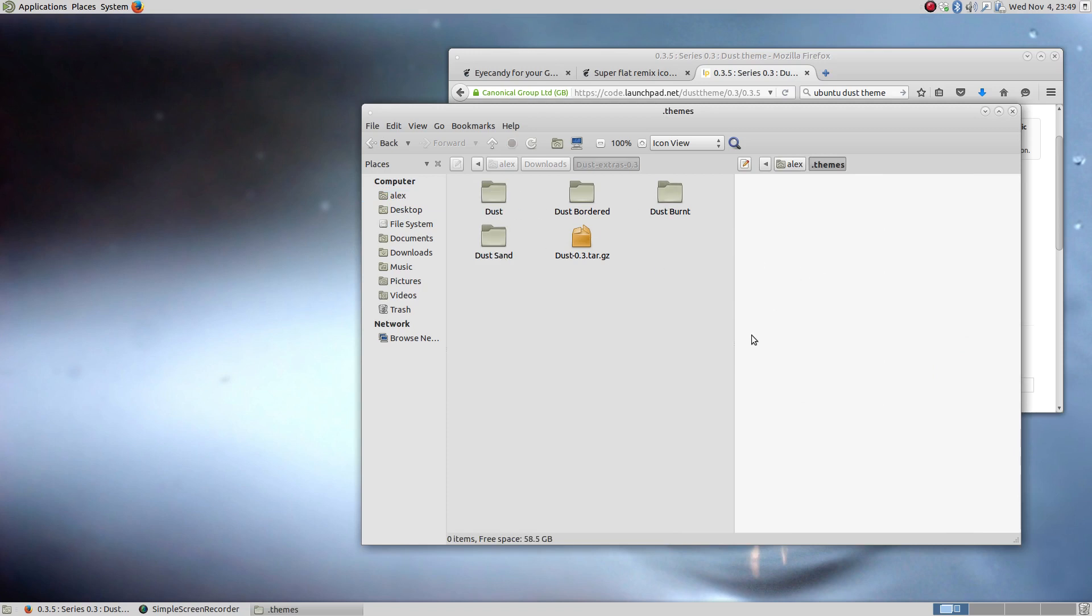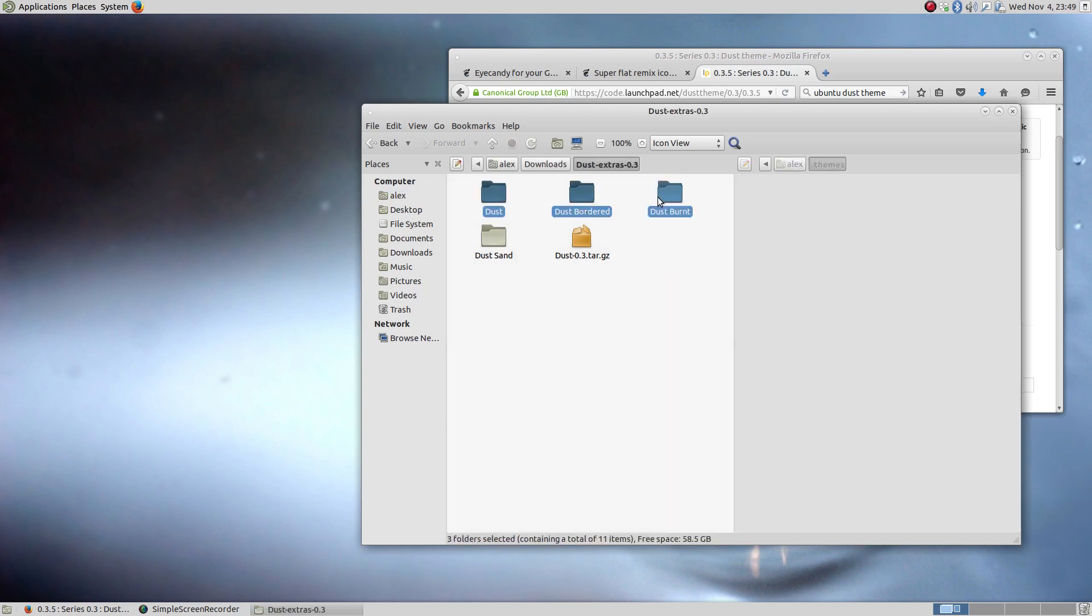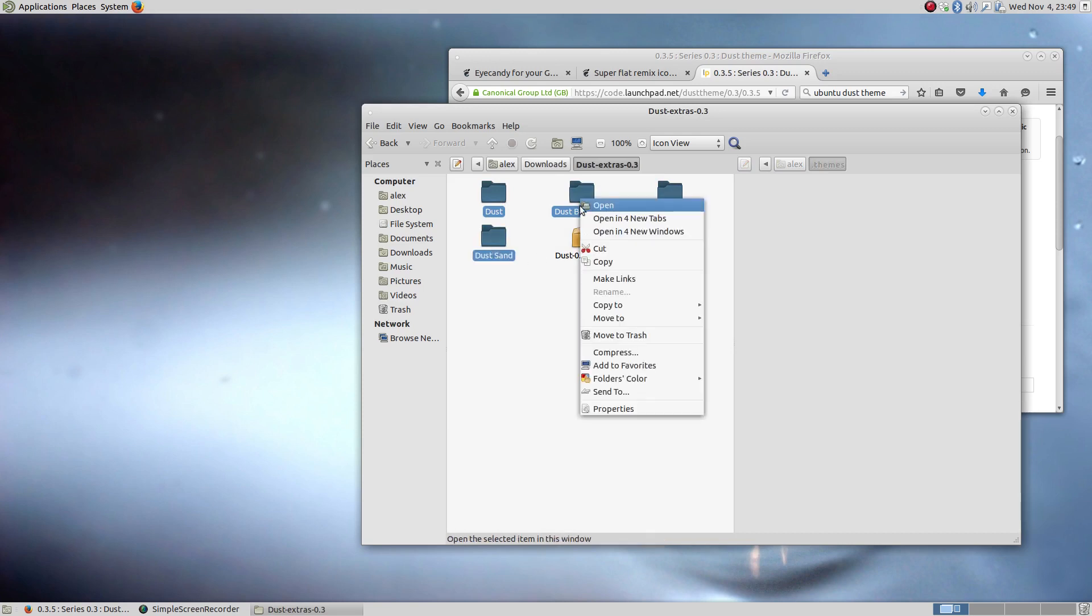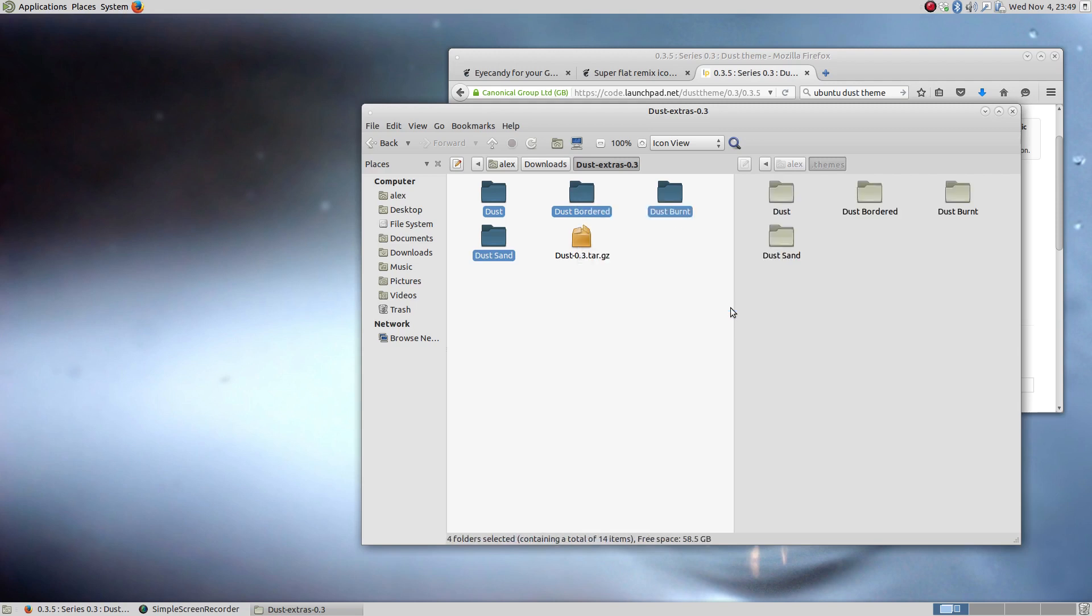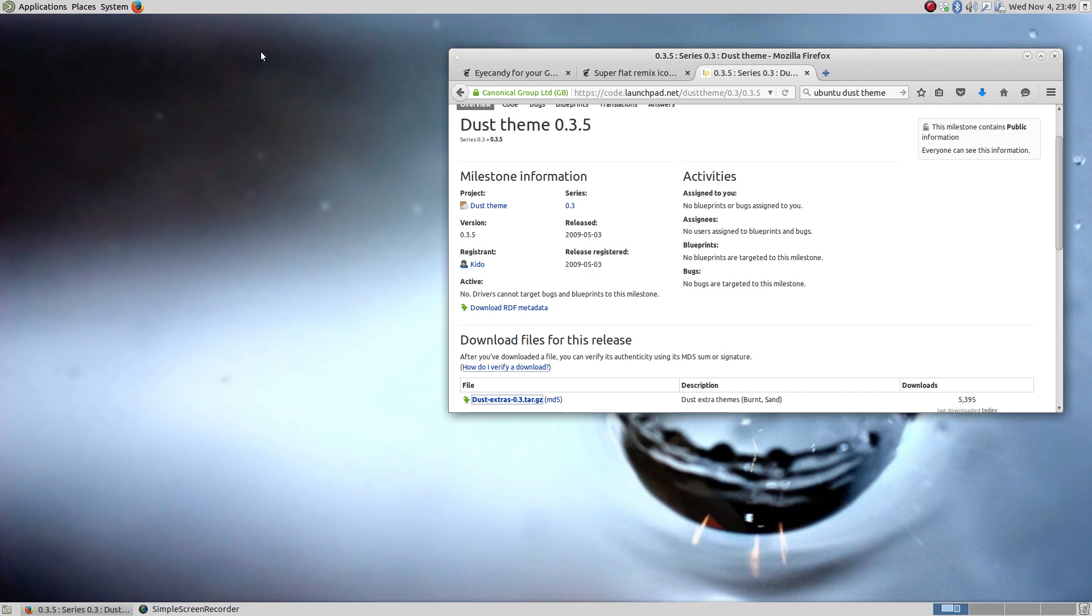Open that up, and we want to move all of these guys over into the themes file. Now you can do a copy and paste, or my personal preference, what I'm going to do, I'm going to select each of those, do a right click, go down to copy to and copy to other pane, copies them right over.